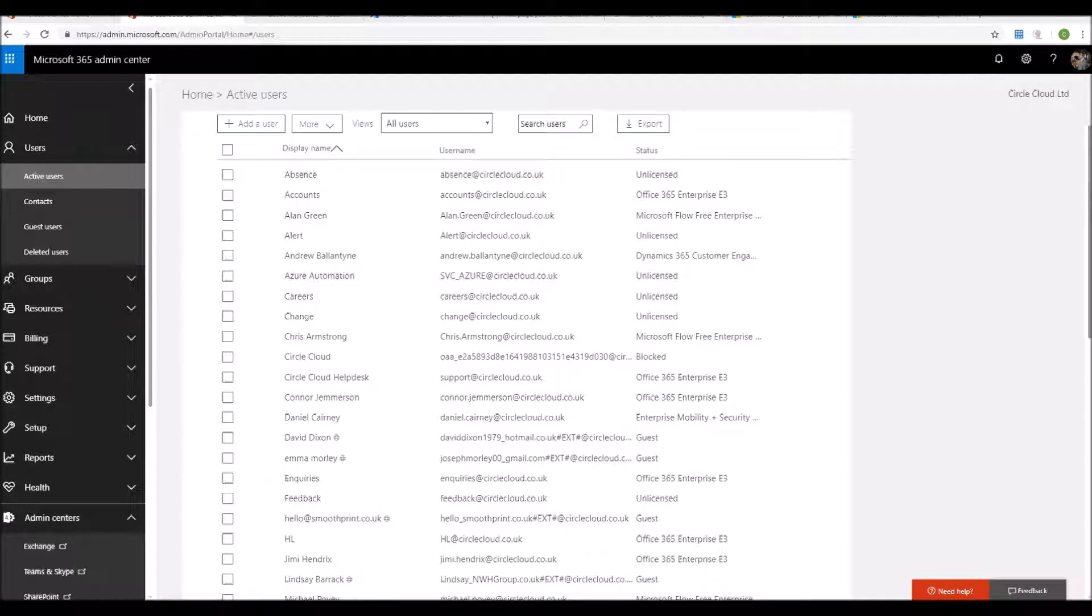When creating a global admin account or any sort of administrator account for that matter, I always try to create a separate account. In this case, you would have your administrator having their day-to-day account that they use for email, office apps, etc.